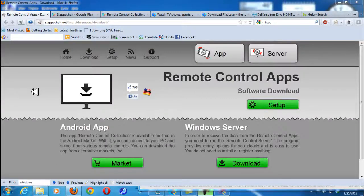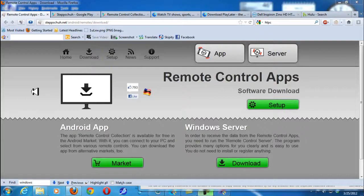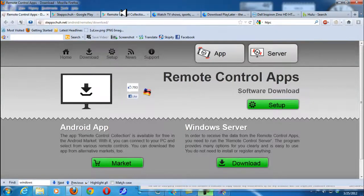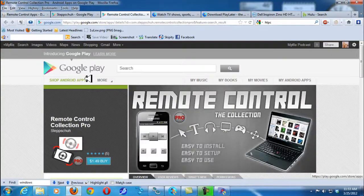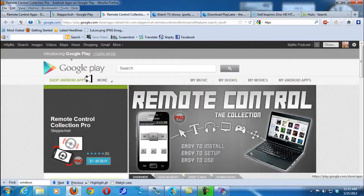Hey guys, what's up? It's once again mp4podcast.com and I came across a really unique piece of software for your Android phone and for Windows and it's called Remote Control Collection.